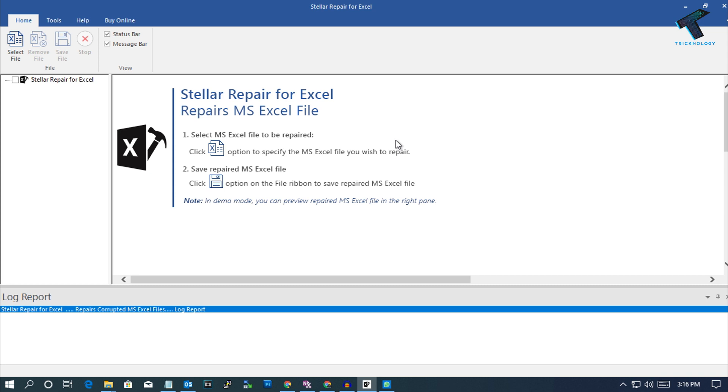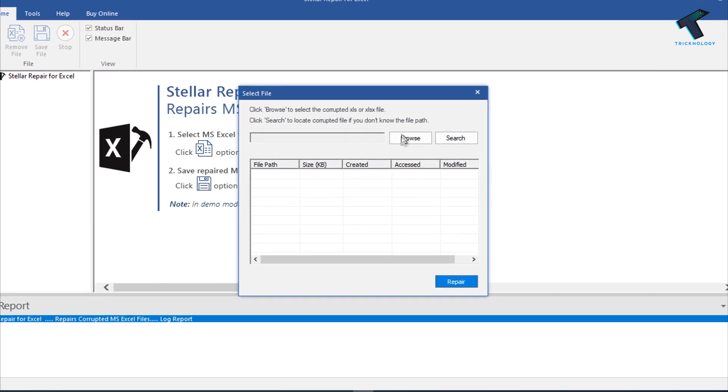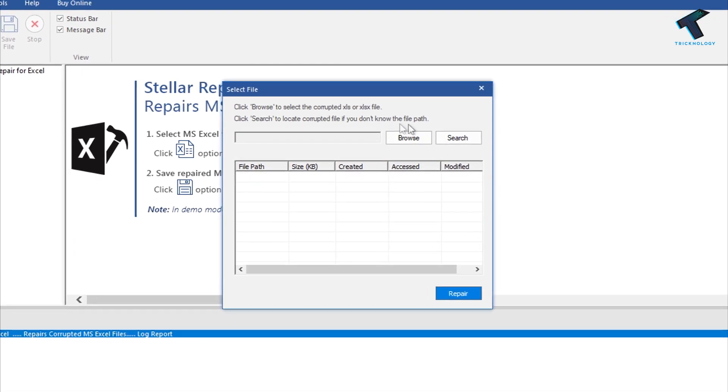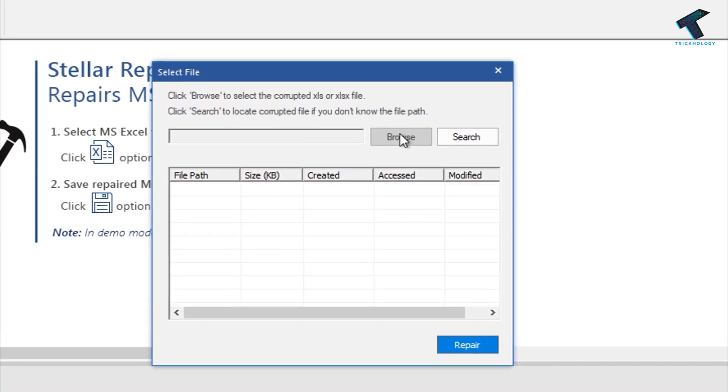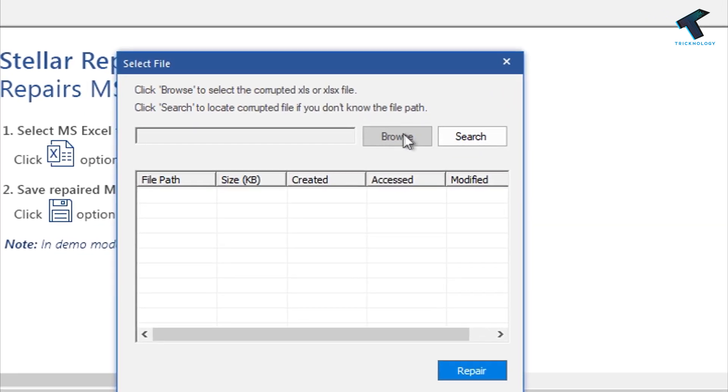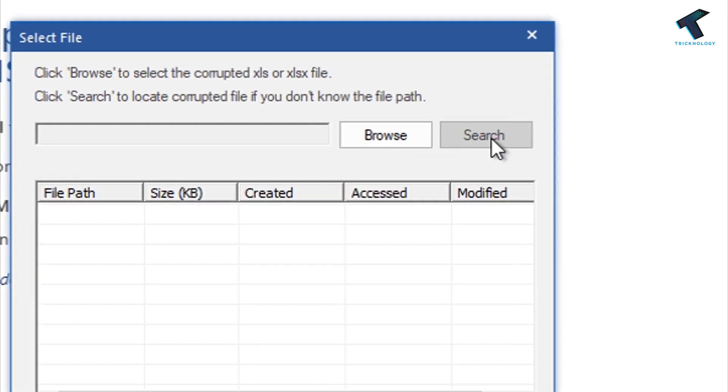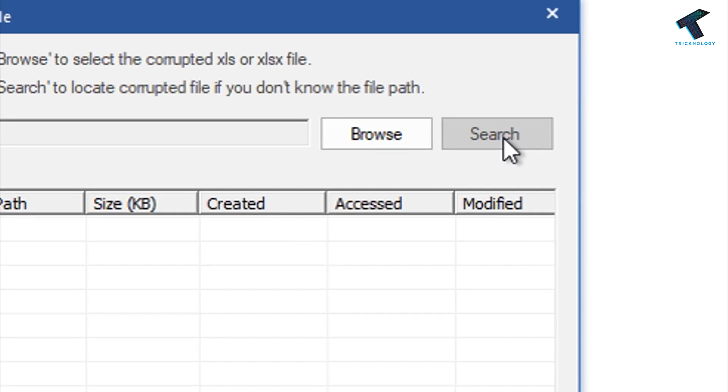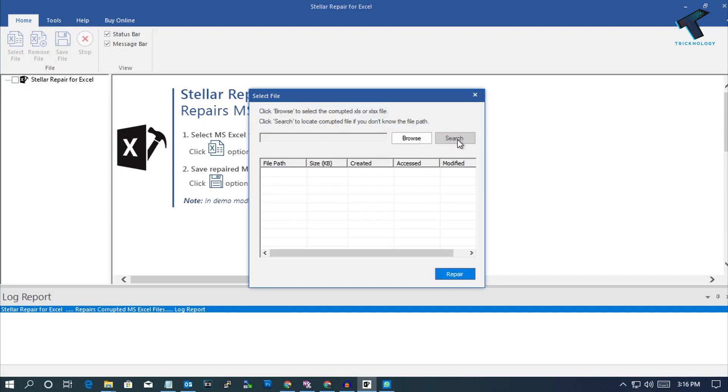Click on the Select File button. After that, you will get two options: Browse and Search. If you know your exact file location, you can click on the Browse button, or you can click on the Search button to find your file. In this case, I will select the Browse button.